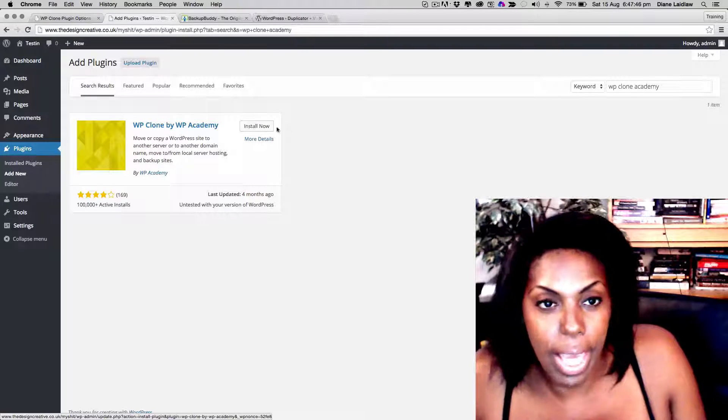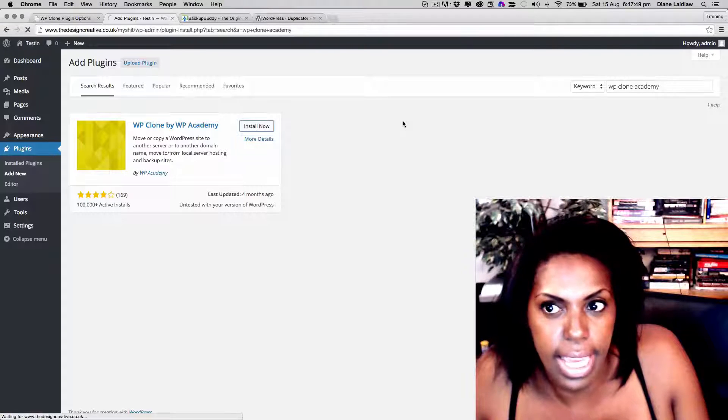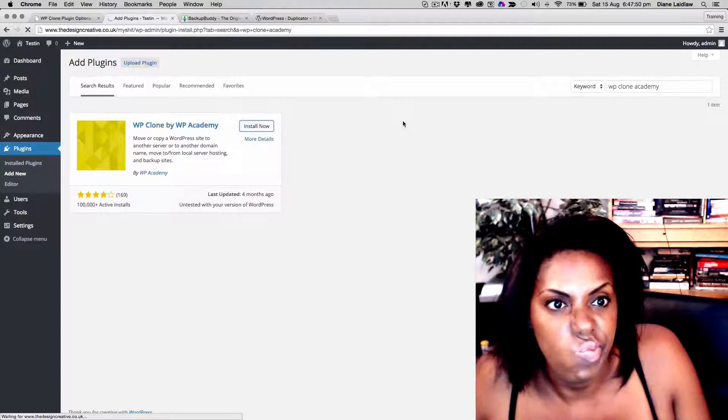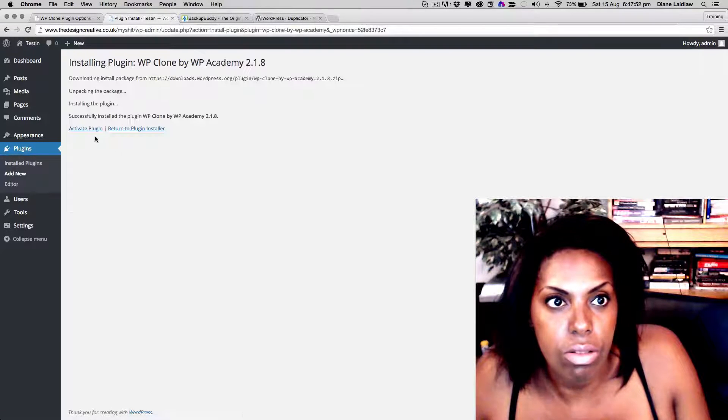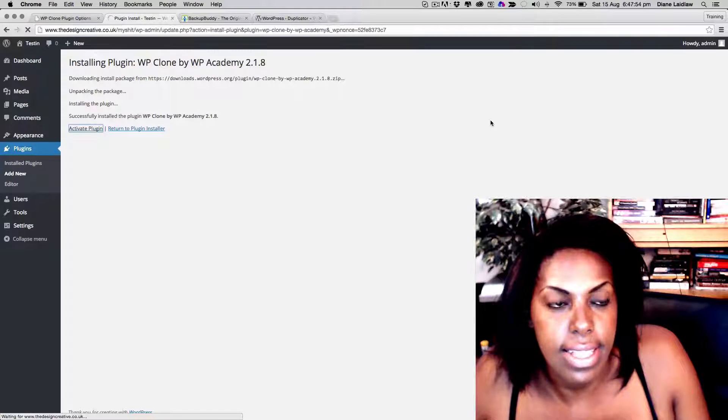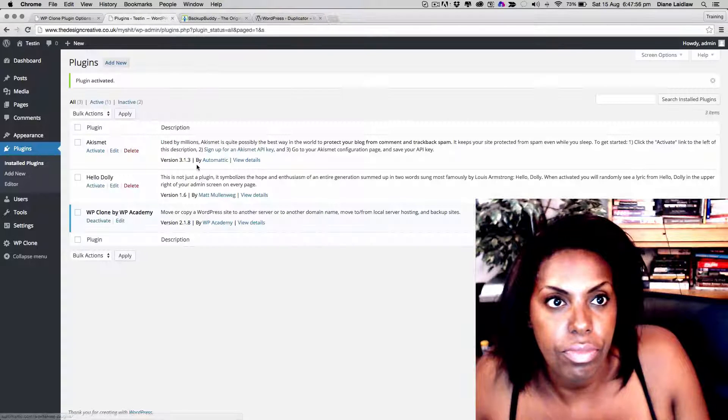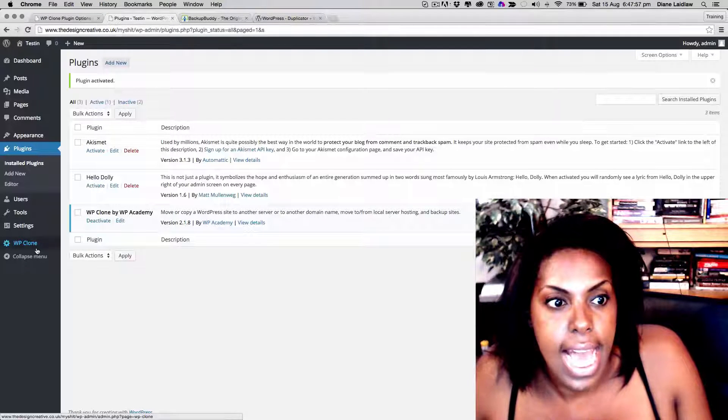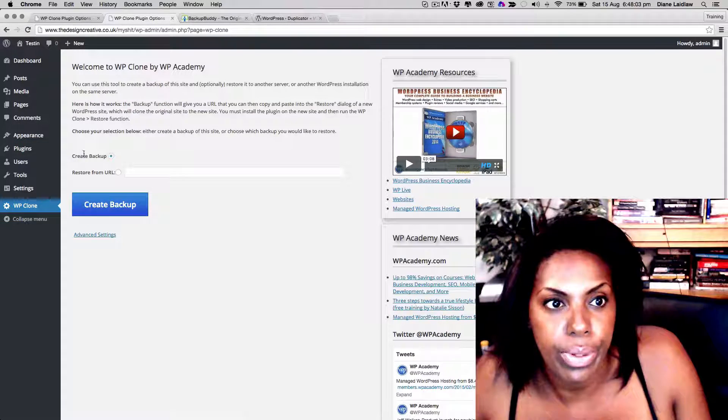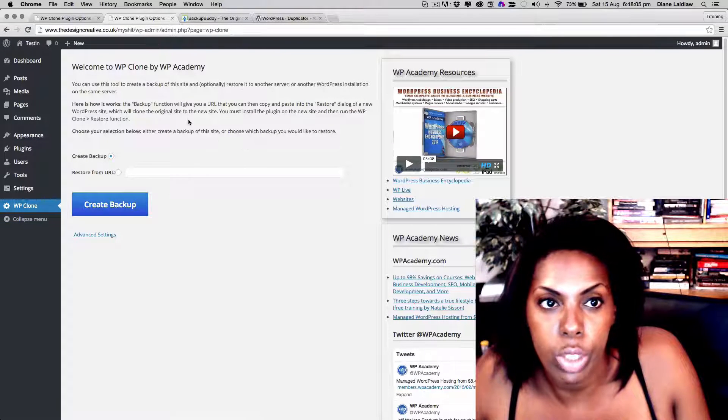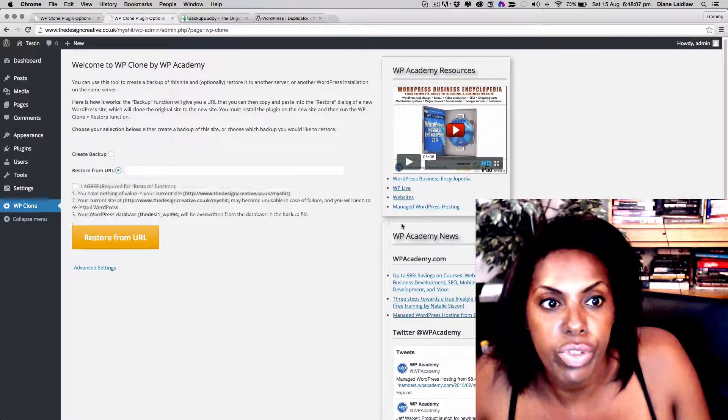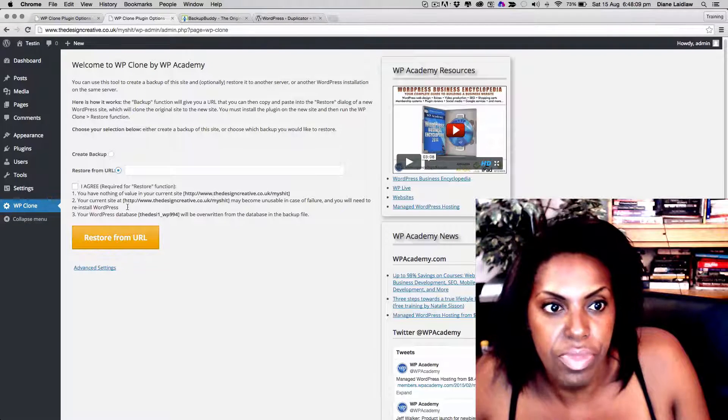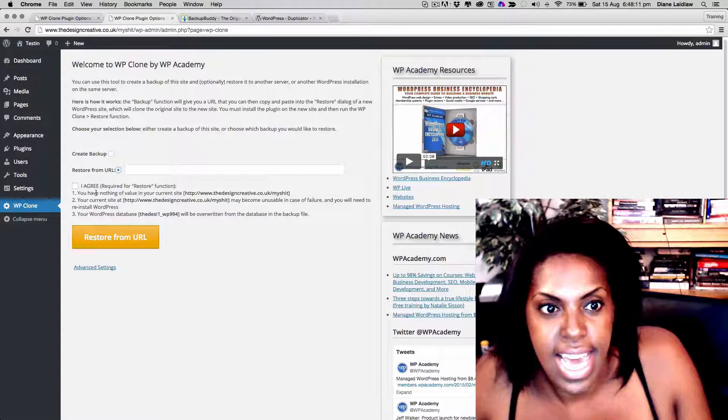So now I'm going to install this plugin here onto our new site. I'm going to activate this, and I'm going to go to WP Clone. And here it says create backup, which we don't want to do, but what we want to do is we want to restore from URL.